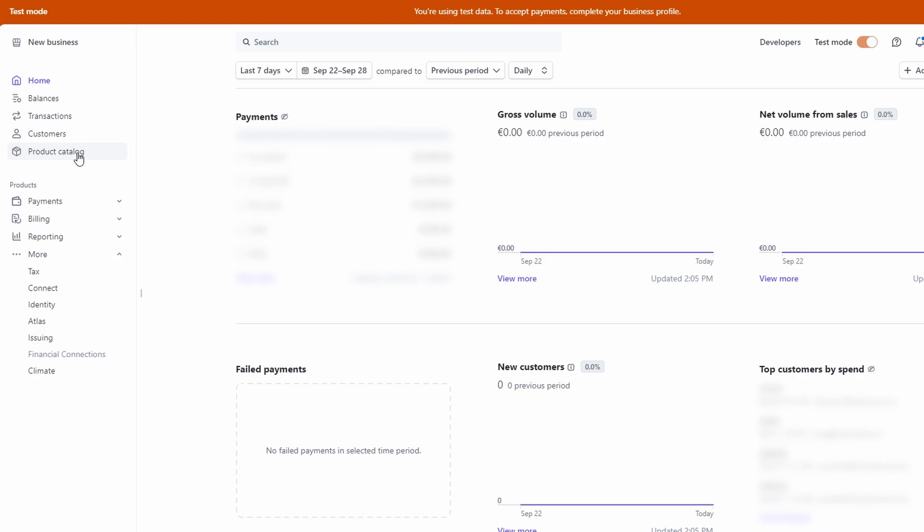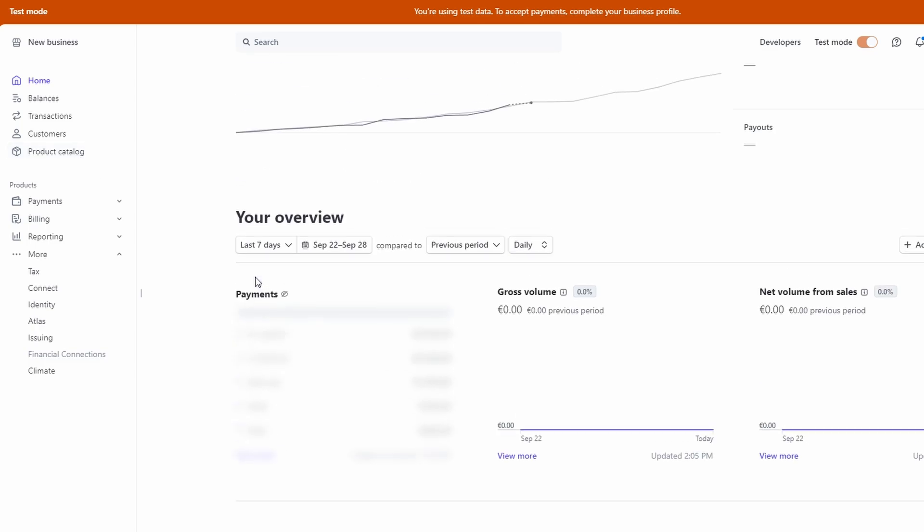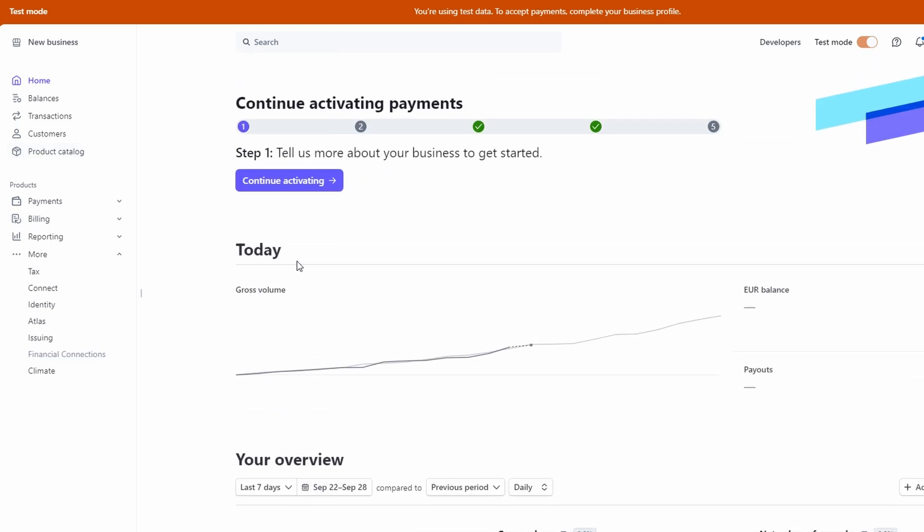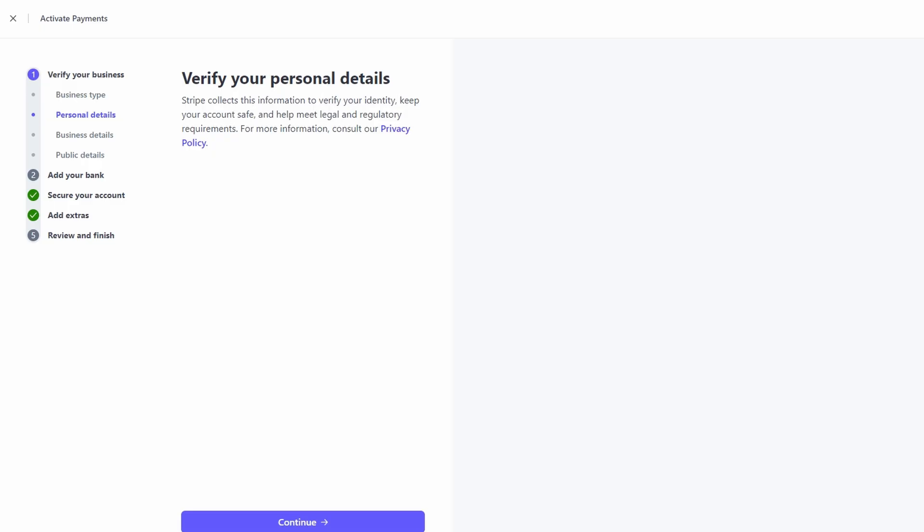To actually start accepting payments, you'll want to activate your account. There's usually a button that says activate payments right there on your dashboard, and when you click that, Stripe's going to ask for some business details.